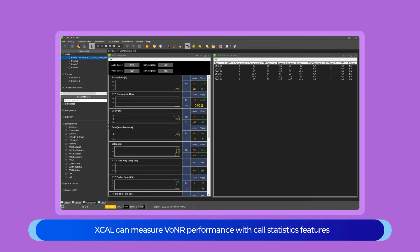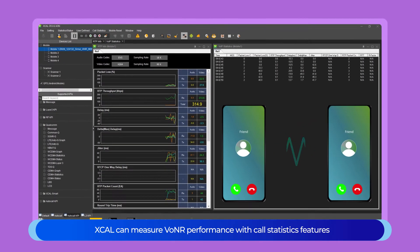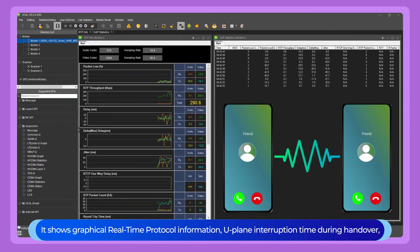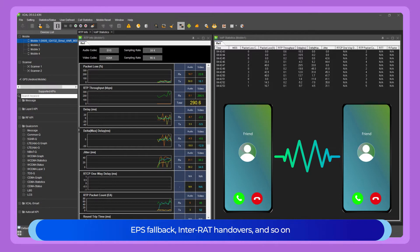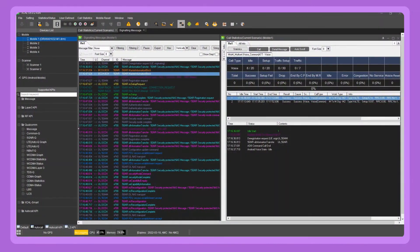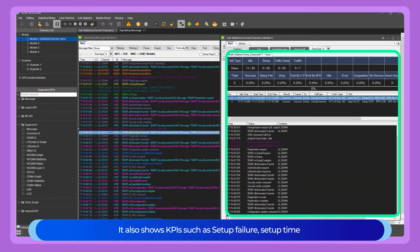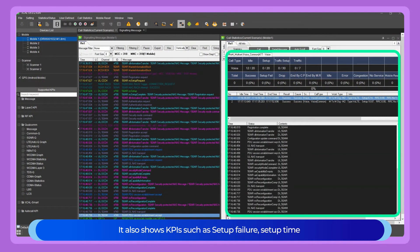XCAL can measure VoNR performance with call statistics features. It shows graphical real-time protocol information, user plane interruption time during handover, EPS fallback, inter-RAT handovers, and so on. It also shows KPIs such as setup failure and setup time.